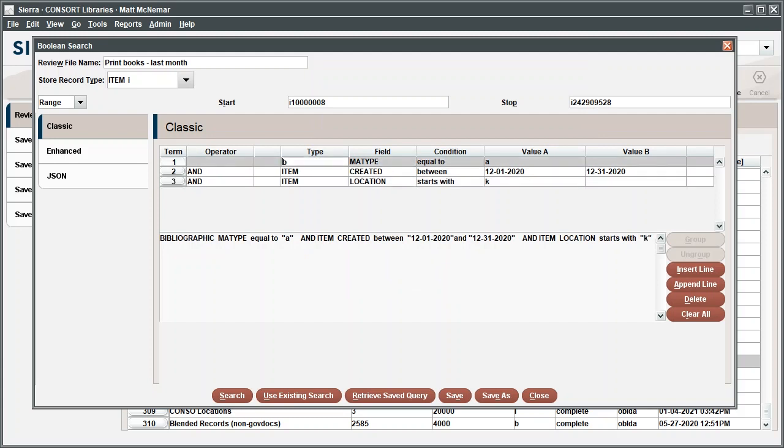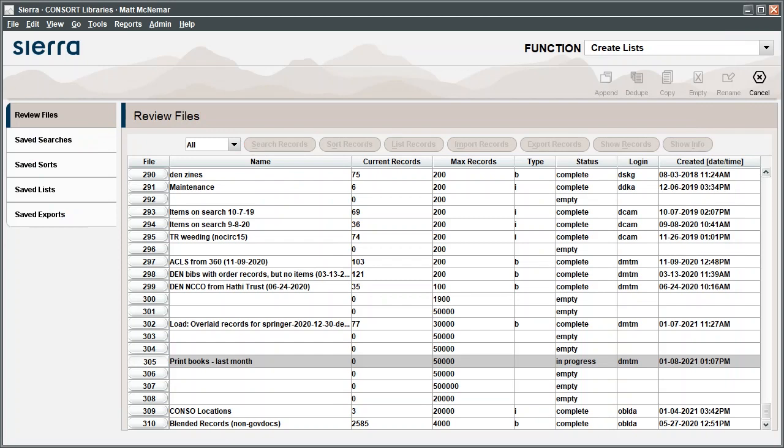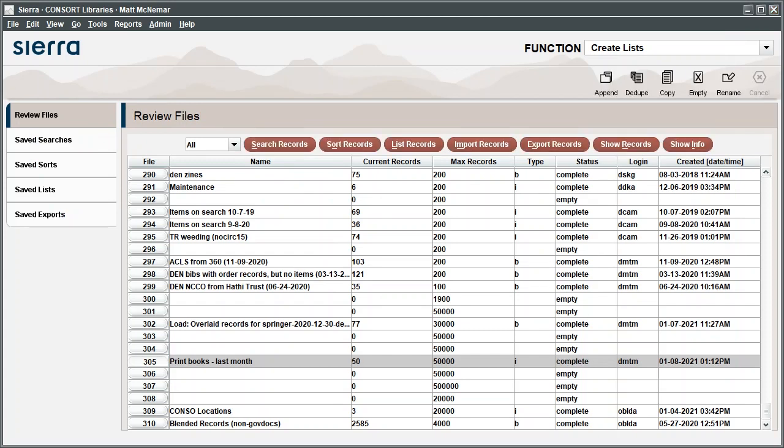To process this query, click Search. The number of records that meet your search criteria will be displayed in the Current Records column. Depending on the number of records involved and the complexity of the query, the search may take some time to run. Results will show as In Progress or Complete in the Status column.